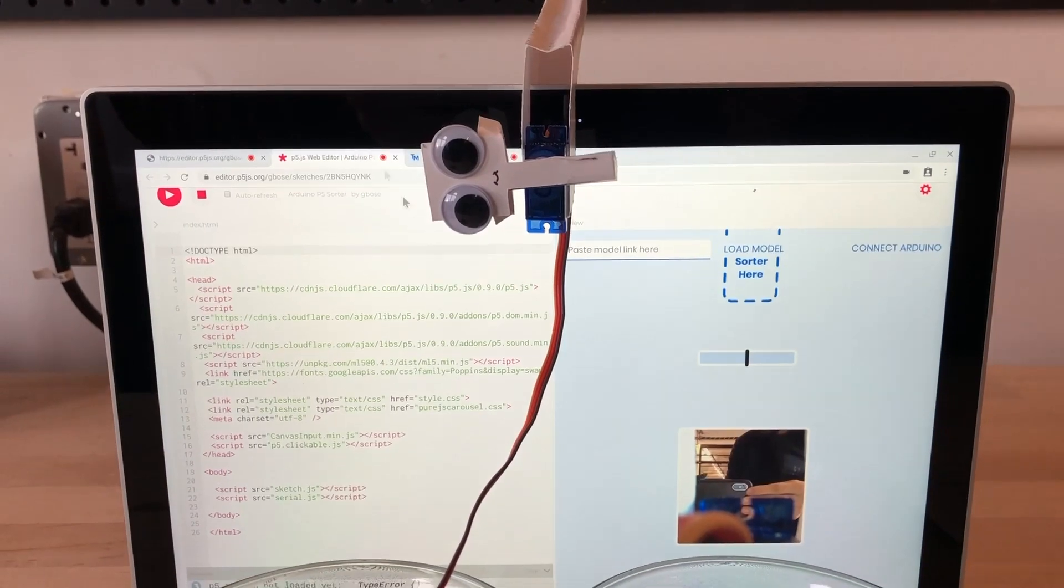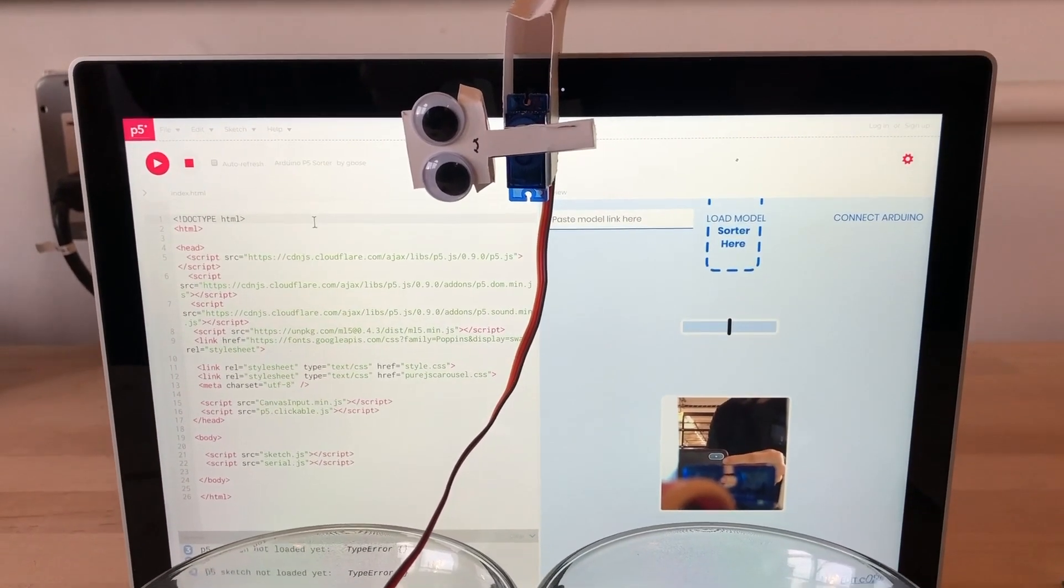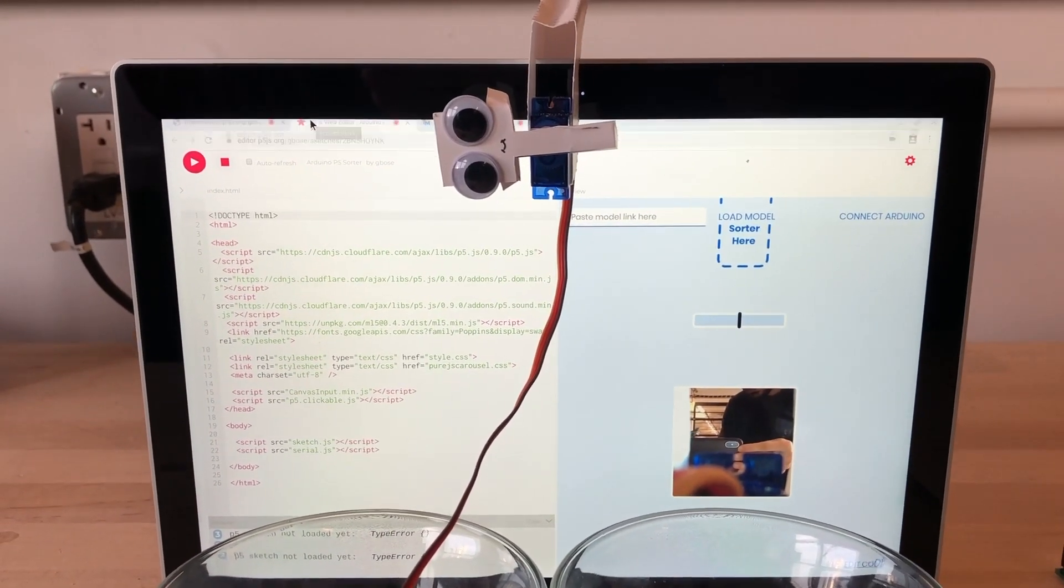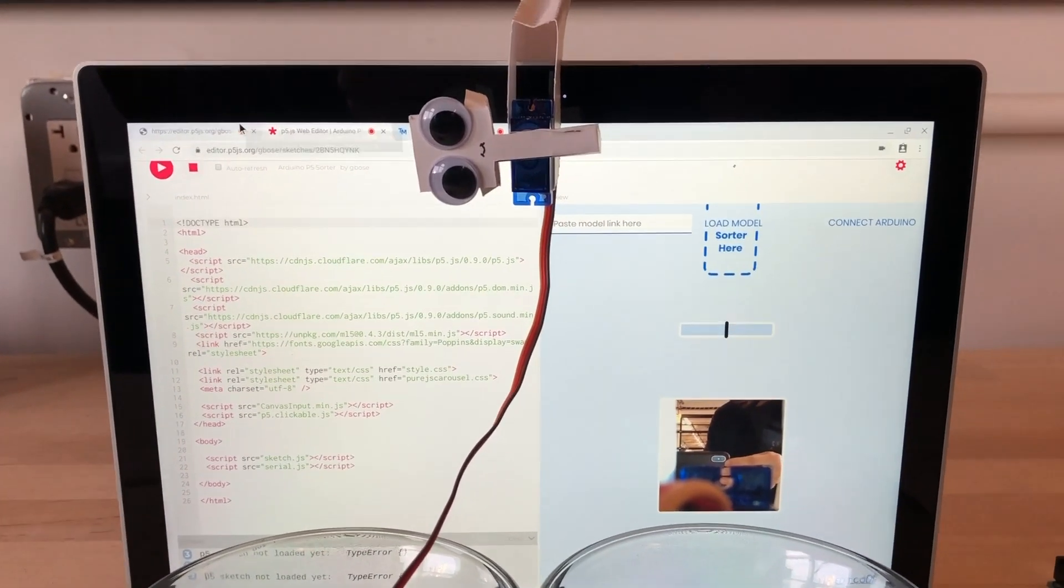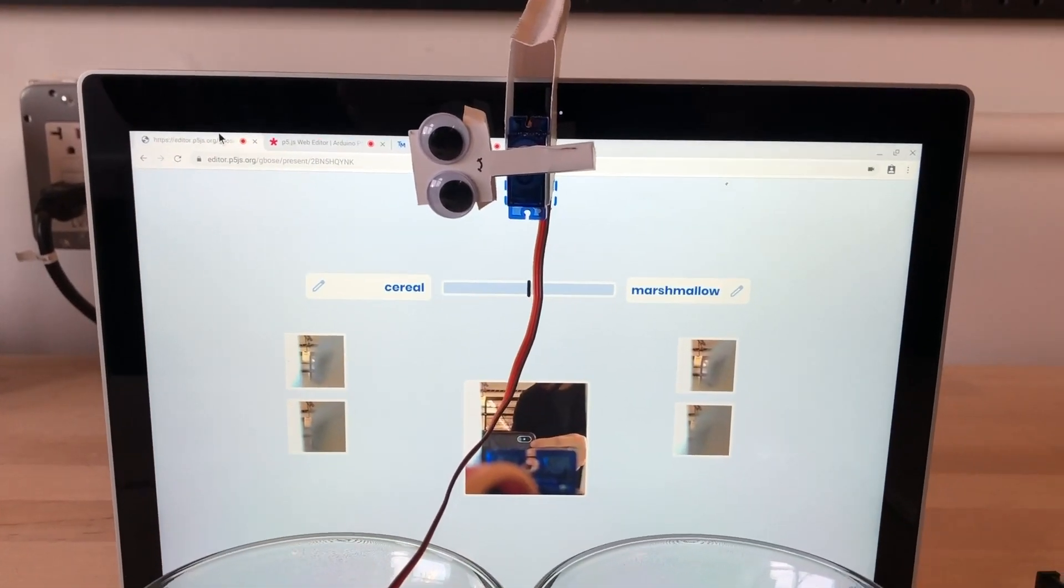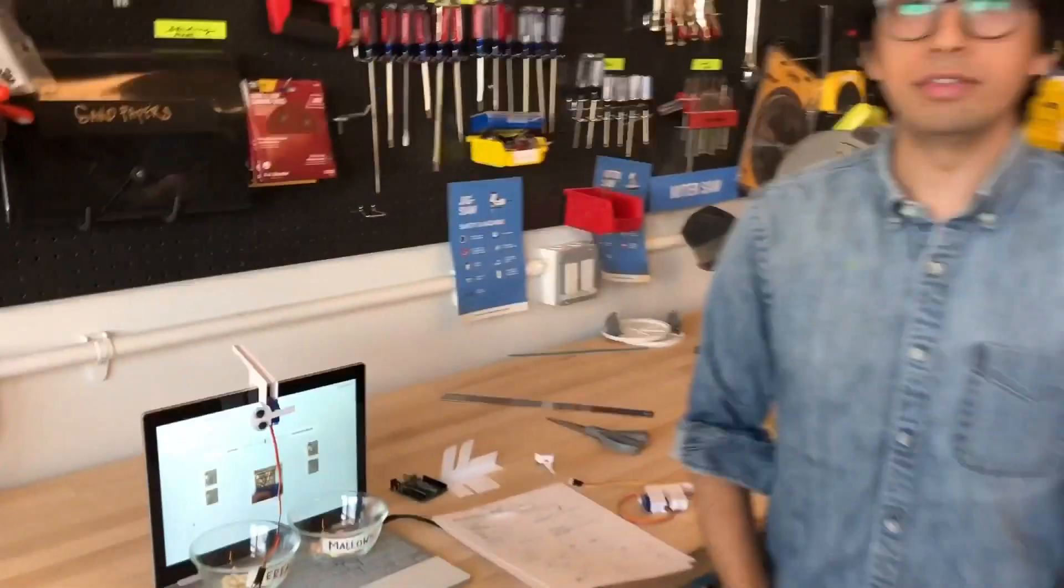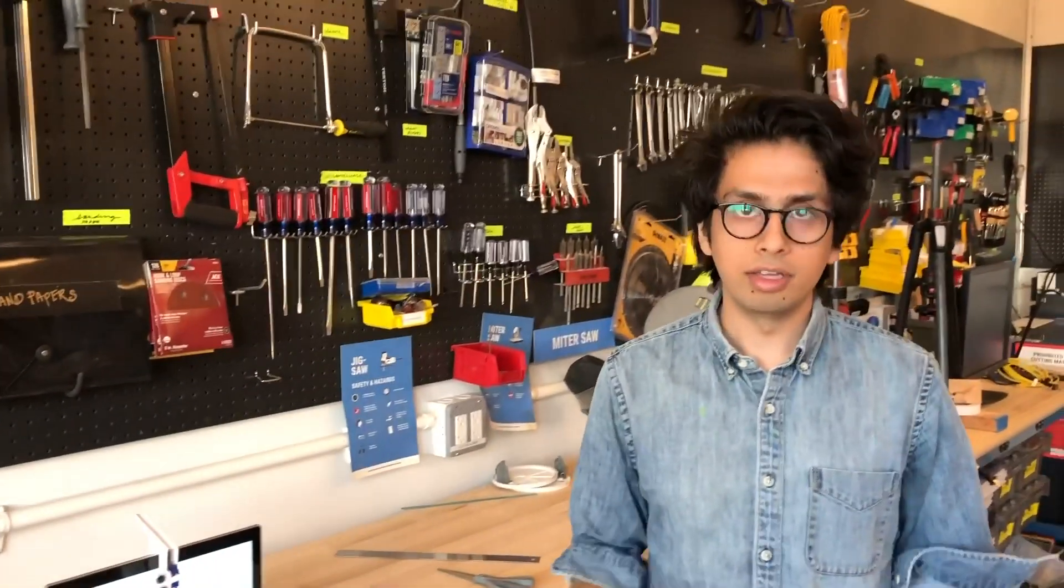Additionally, you can edit the P5 sketch to modify the sorter to do whatever you'd want. Or you can just paste the link into the P5 sketch and get up and running on your own.